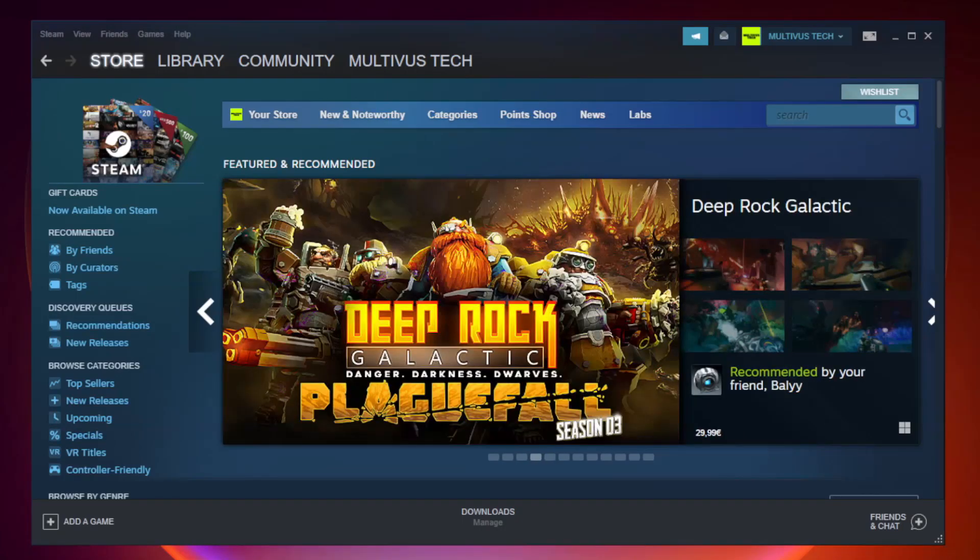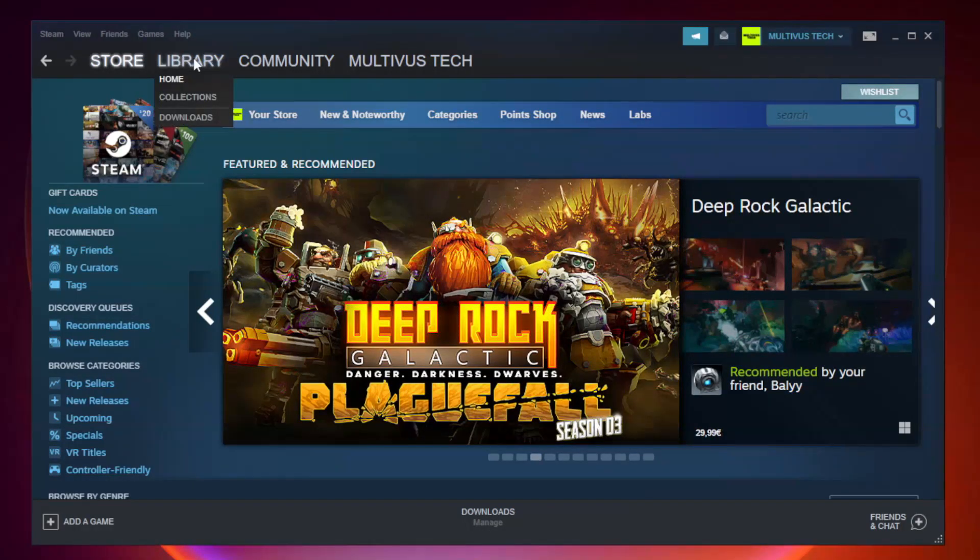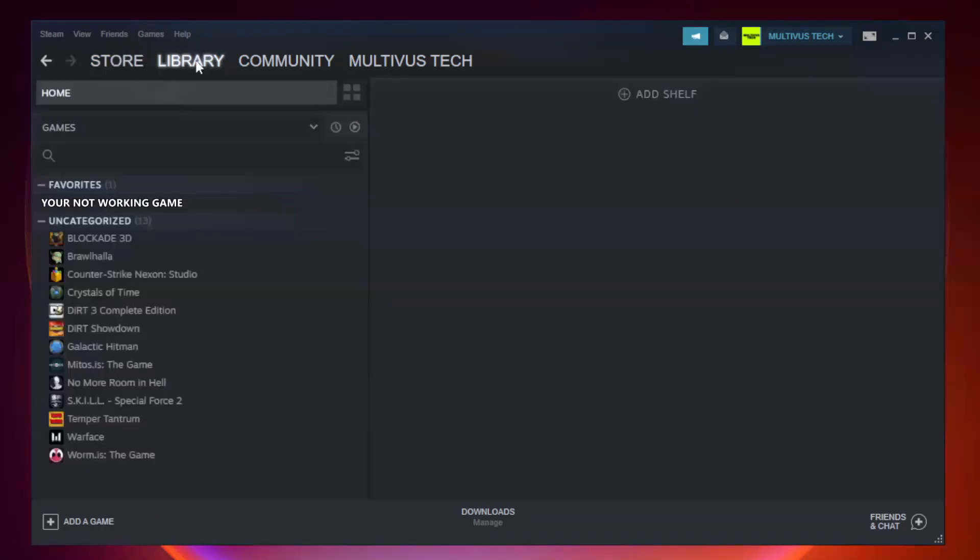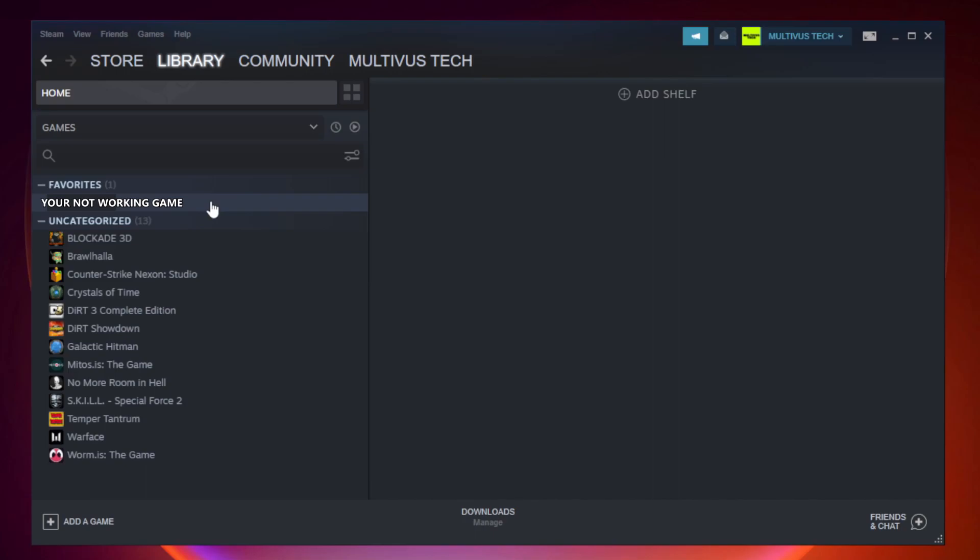Open Steam and go to the library. Right-click your not working game and click properties.